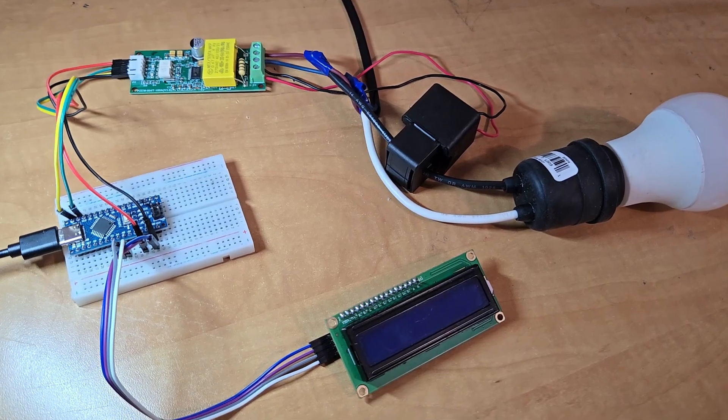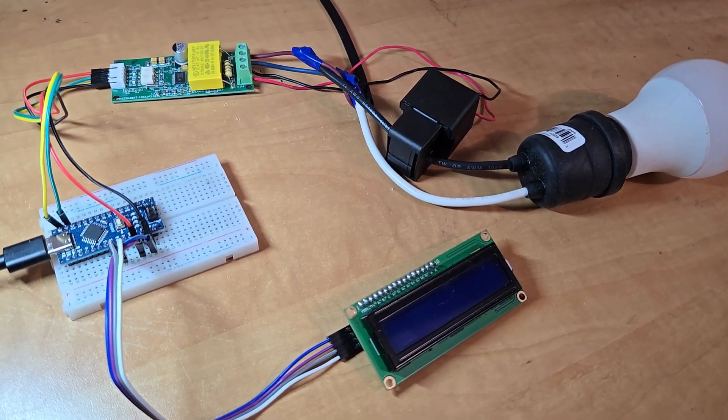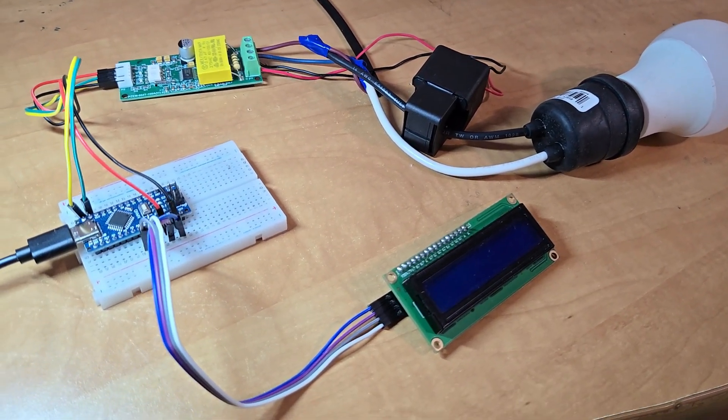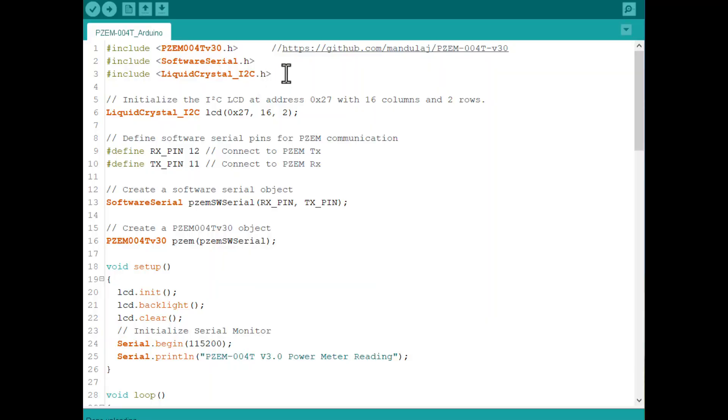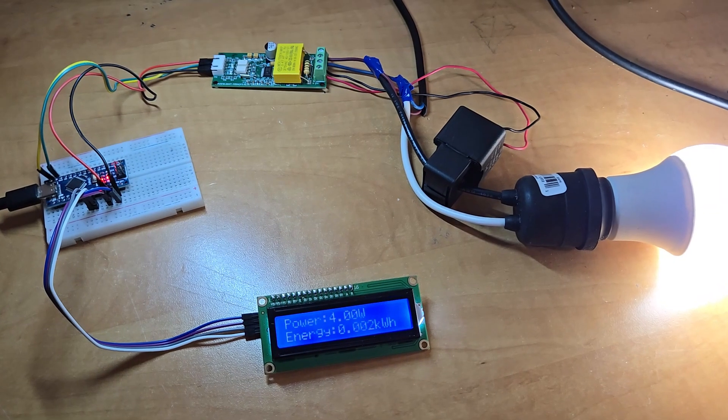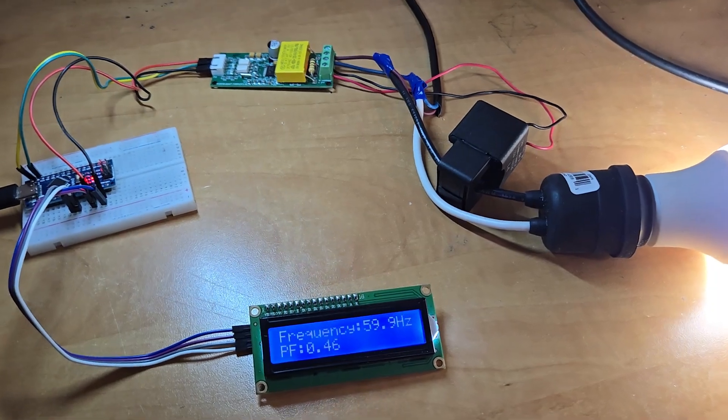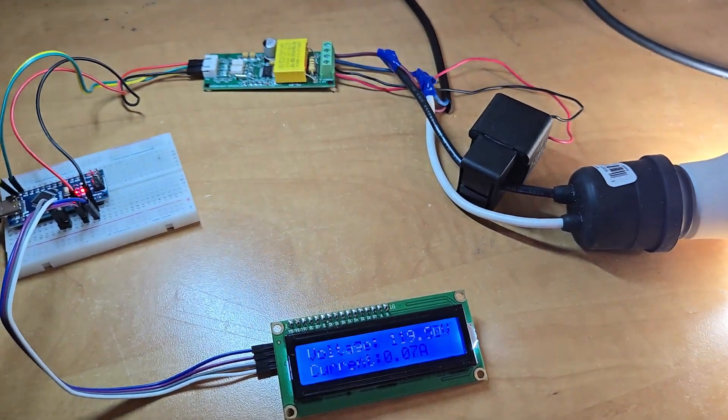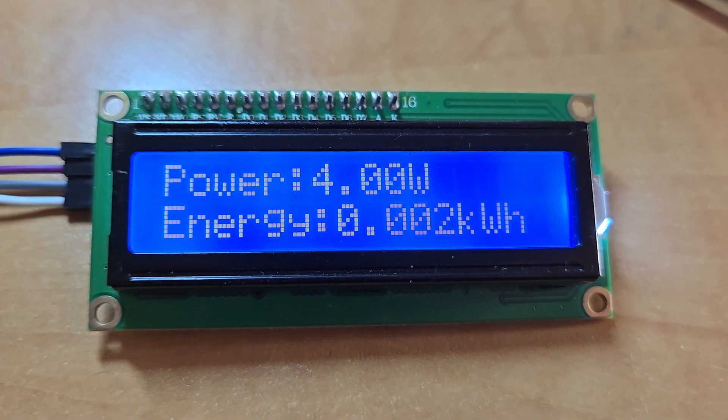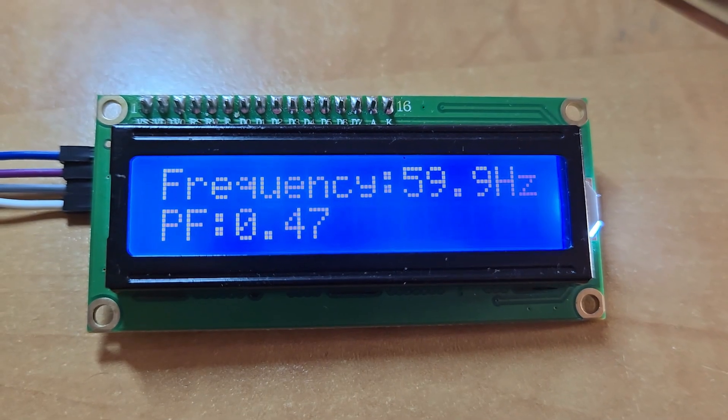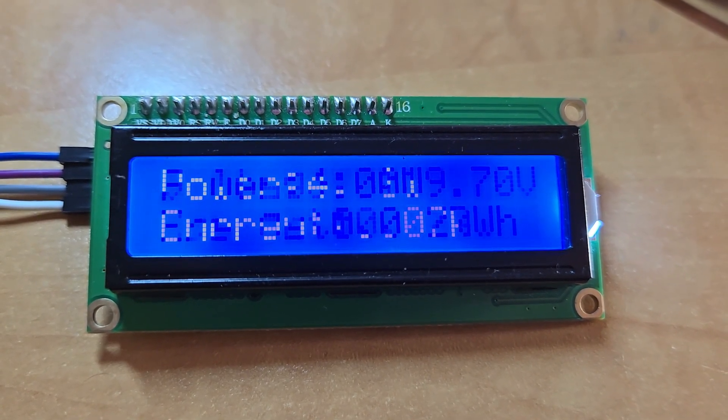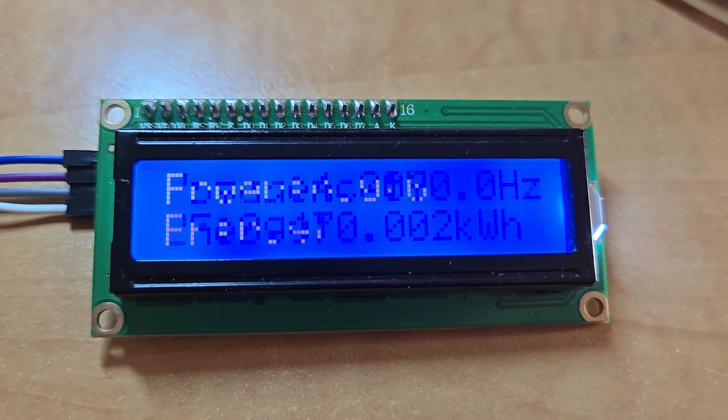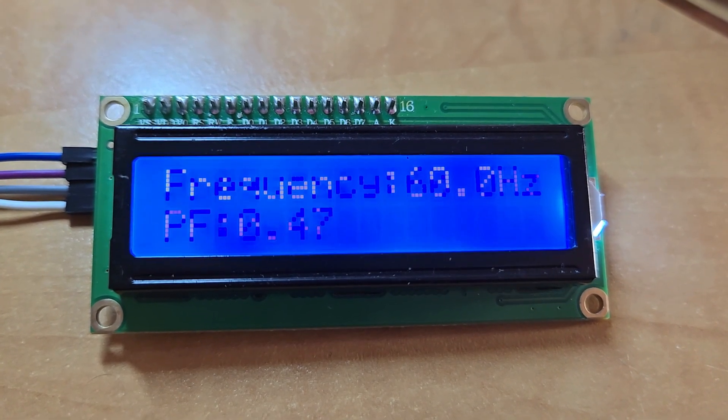I then added a 16x2 I2C LCD display to the previous circuit. Then I modified this sketch again. Then the code was again uploaded to the Arduino nano board. So you can see now the voltage and current value being displayed. Then the energy and power. Finally, frequency and power factor. So this works perfectly with Arduino.